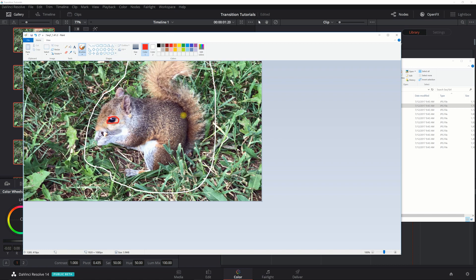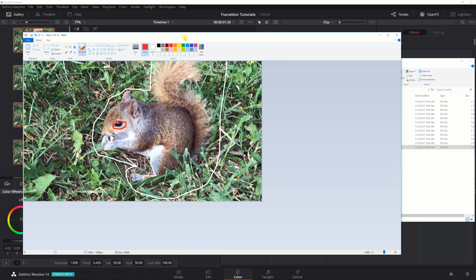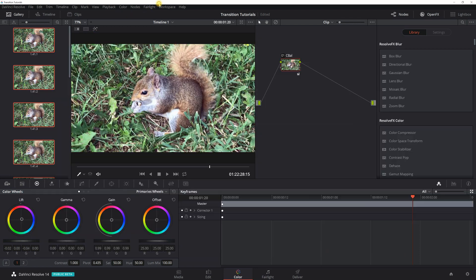So you just continue this process throughout your frame depending on what you want. I finished with the last clip here, the 12th clip. So let's go back to Resolve.